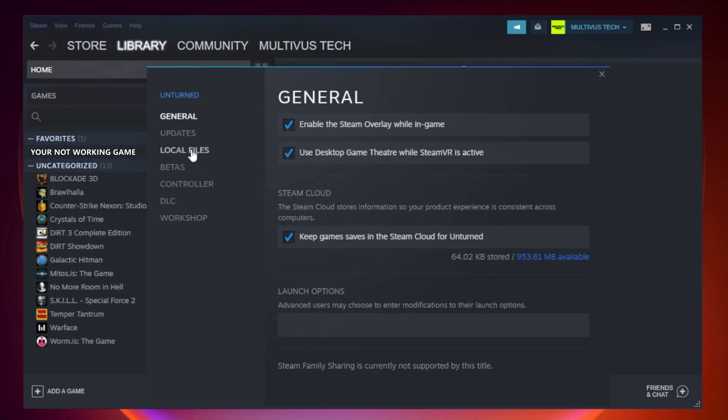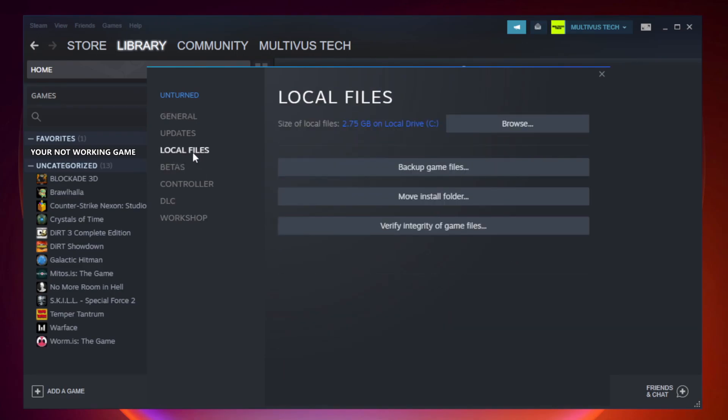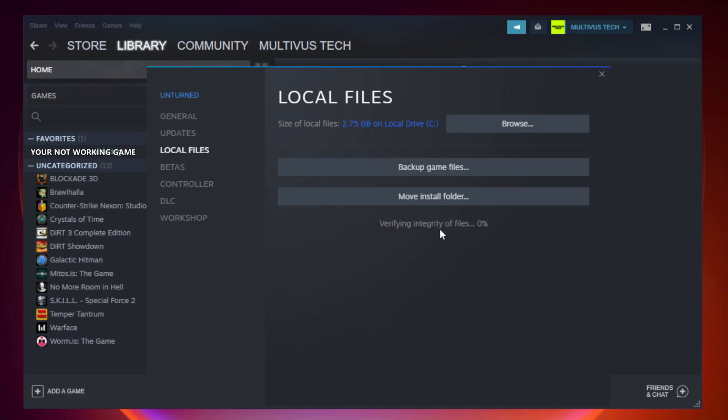Click local files. Click verify integrity of game files. Wait. After complete.